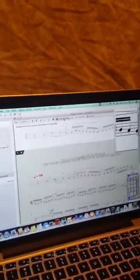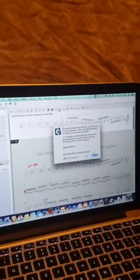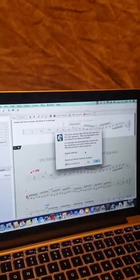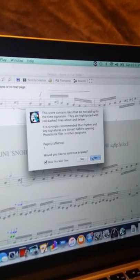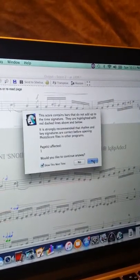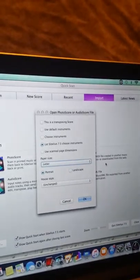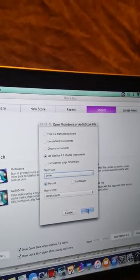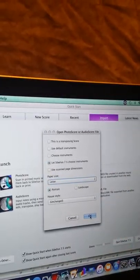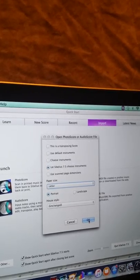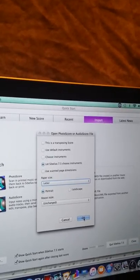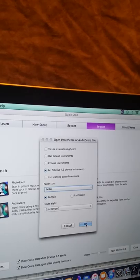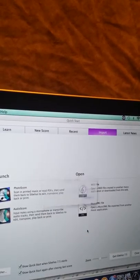What we want to do is we want to send it to Sibelius. So we click that, click yes. At this point, this is a transposing score, change the default instruments, choose instruments, or in this case we're just going to send it in to Sibelius.